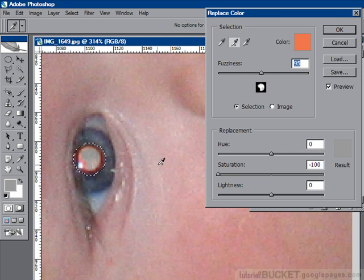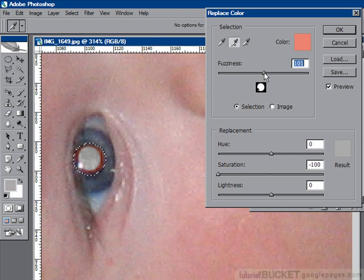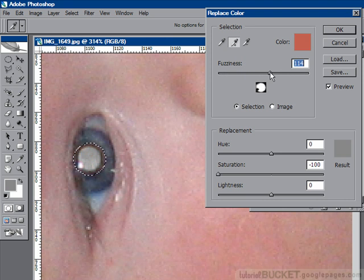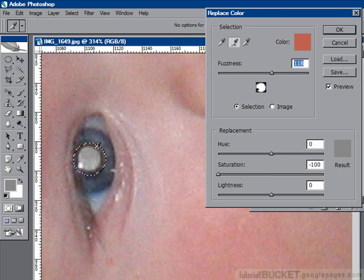It doesn't quite get all of them, so I need to use the second eyedropper — the add to sample tool. I'll click on this little bit of red tone, then use fuzziness again to fine-tune and take out all the different shades. It's very close. Maybe I'll take out one more red shade, then adjust fuzziness one more time. I think that's good enough. So we've got the saturation down and we've taken out the red, but we're still stuck with this gray disc.